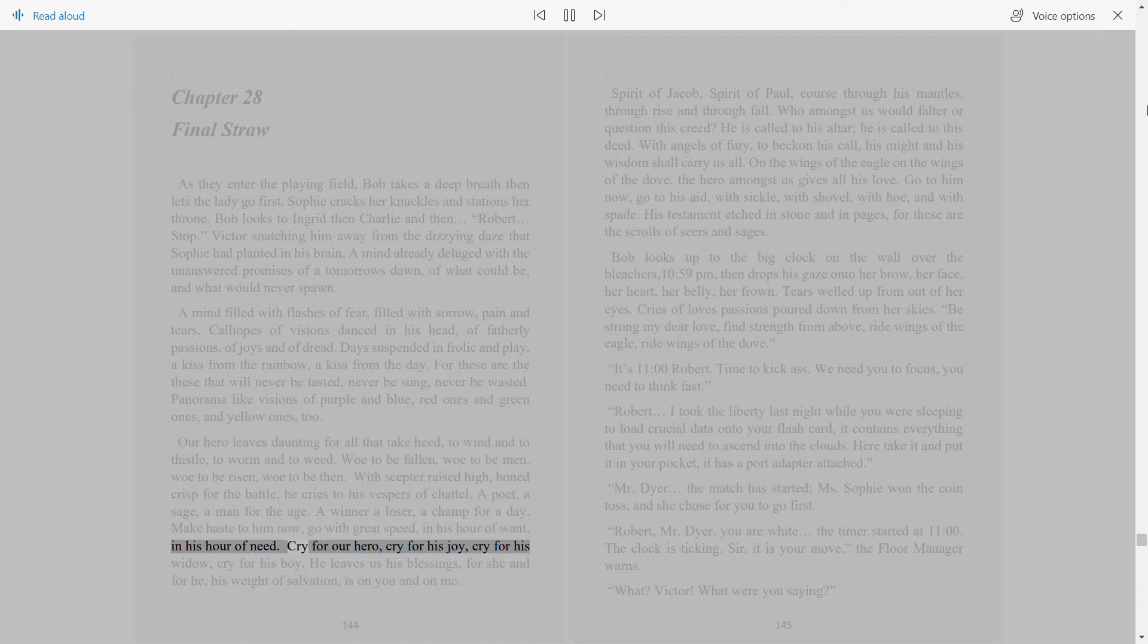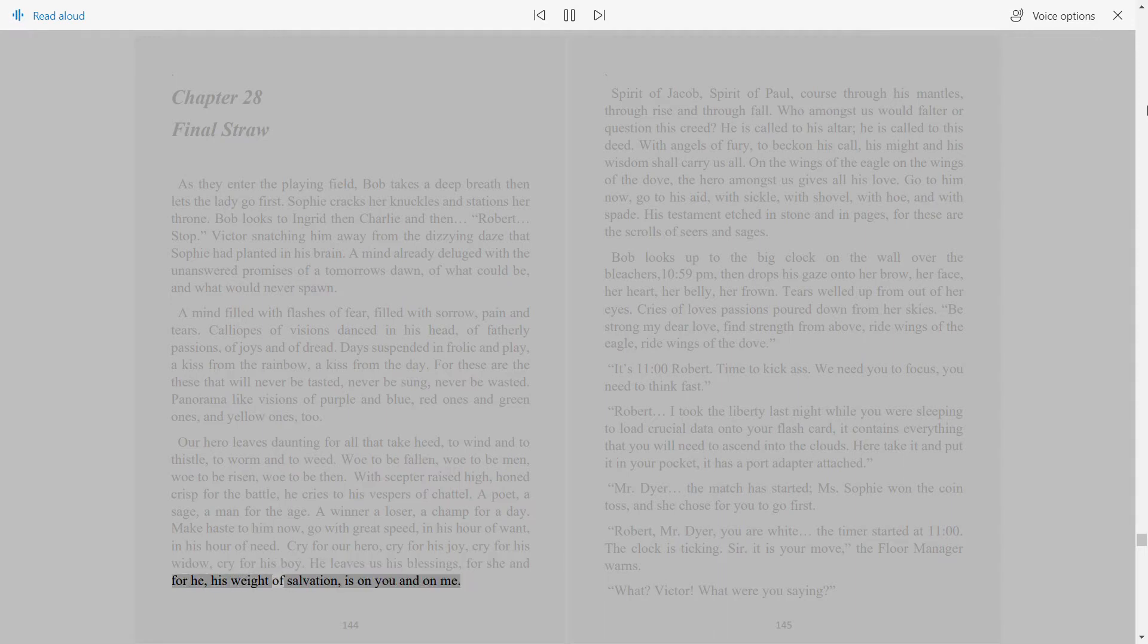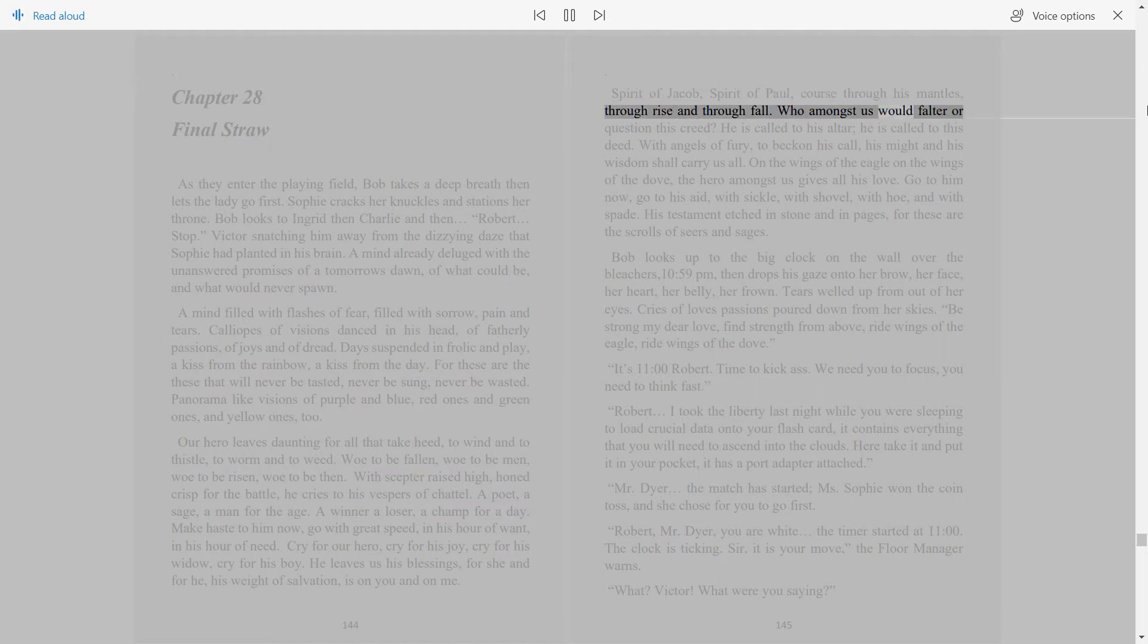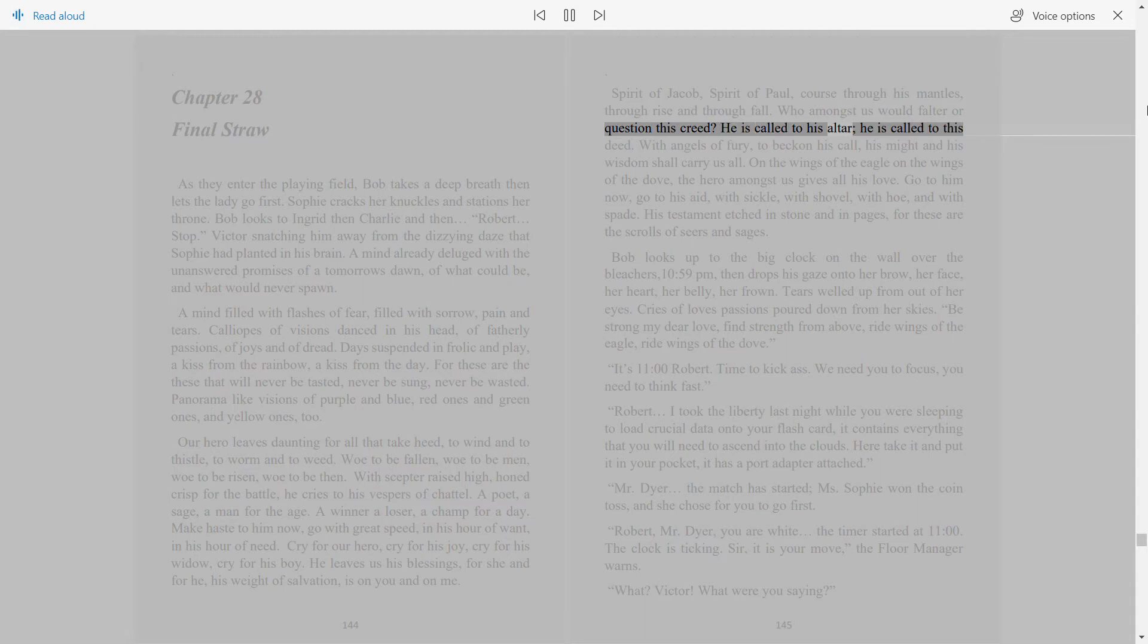Cry for our hero, cry for his joy, cry for his widow, cry for his boy. He leaves us his blessings for she and for he, his weight of salvation is on you and on me. Spirit of Jacob, spirit of Paul, calls through his mantles, through rise and through fall. Who amongst us would falter or question this creed? He is called to his altar, he is called to this deed.